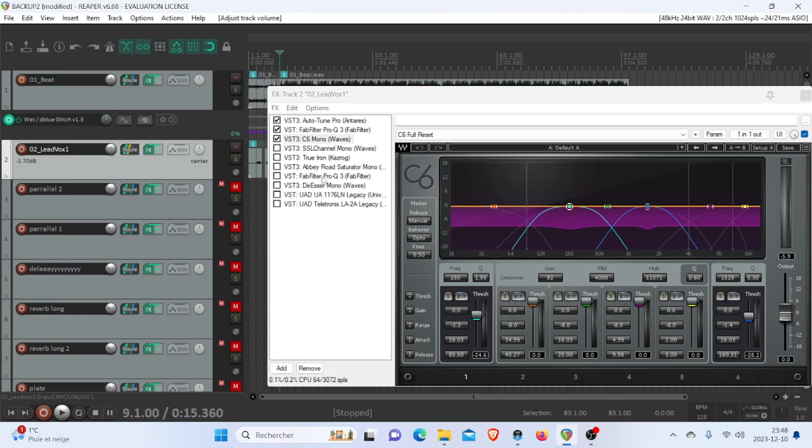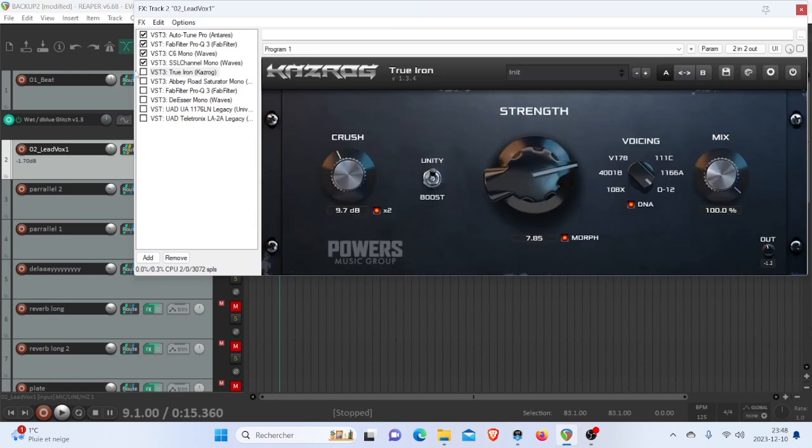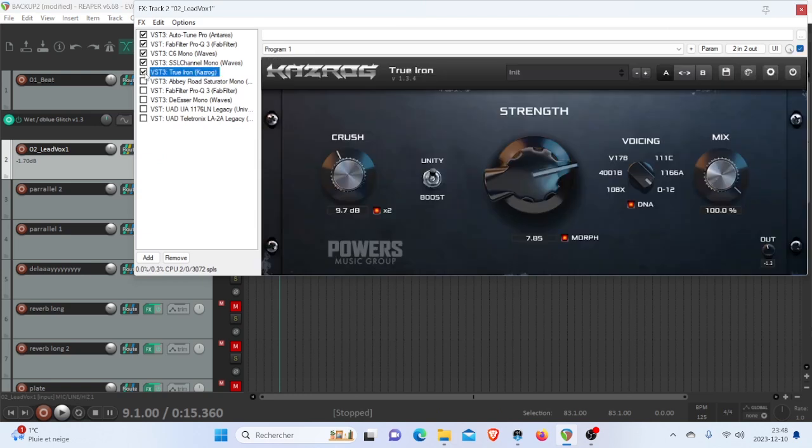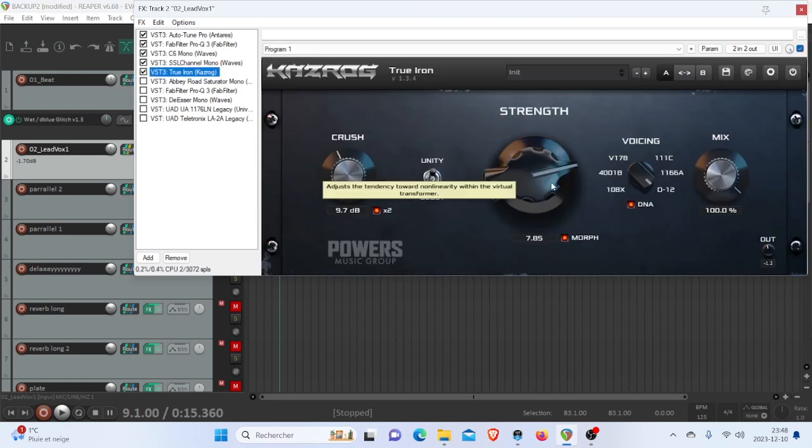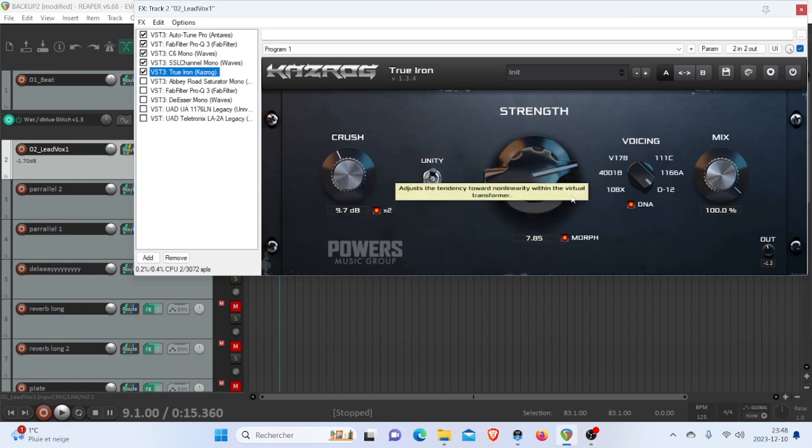And then what I do, of course, is I like to add saturation. So I added an SSL before that for some clarity. True Iron is another one. True Iron is basically an analog emulator that also has some slight distortion and some harmonic content.